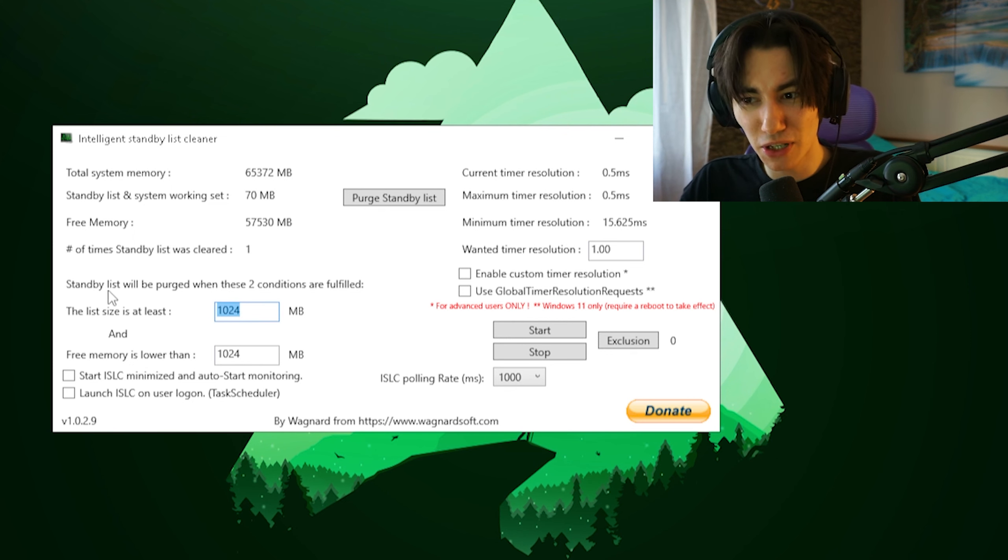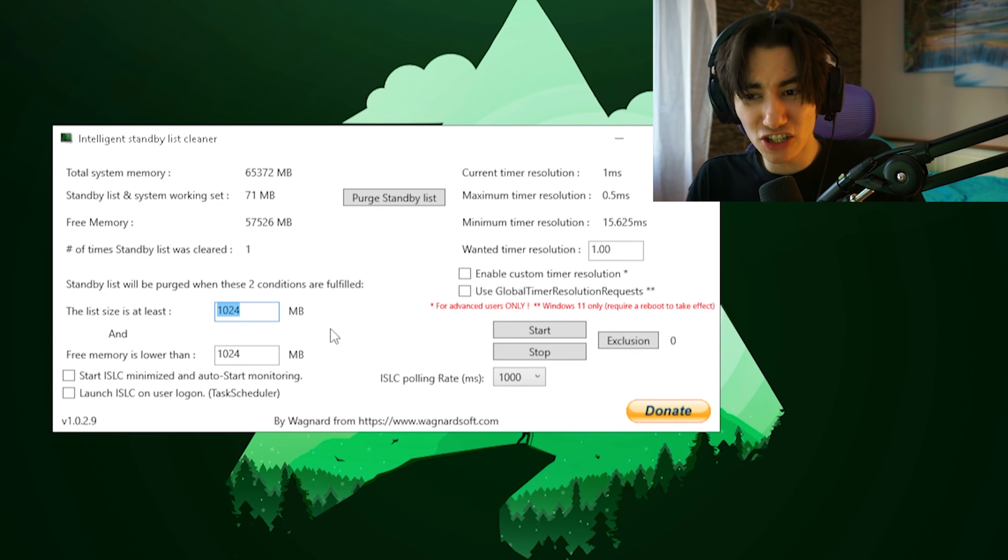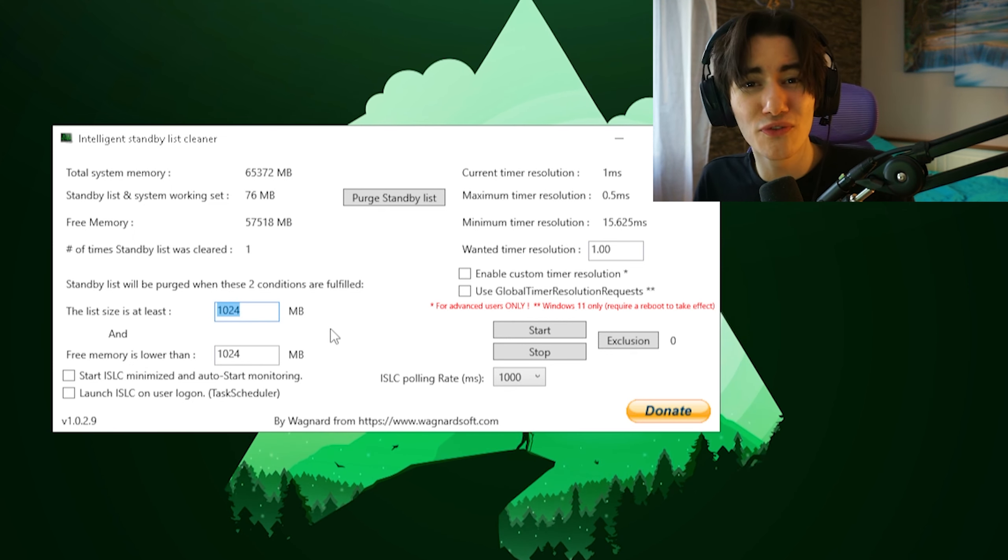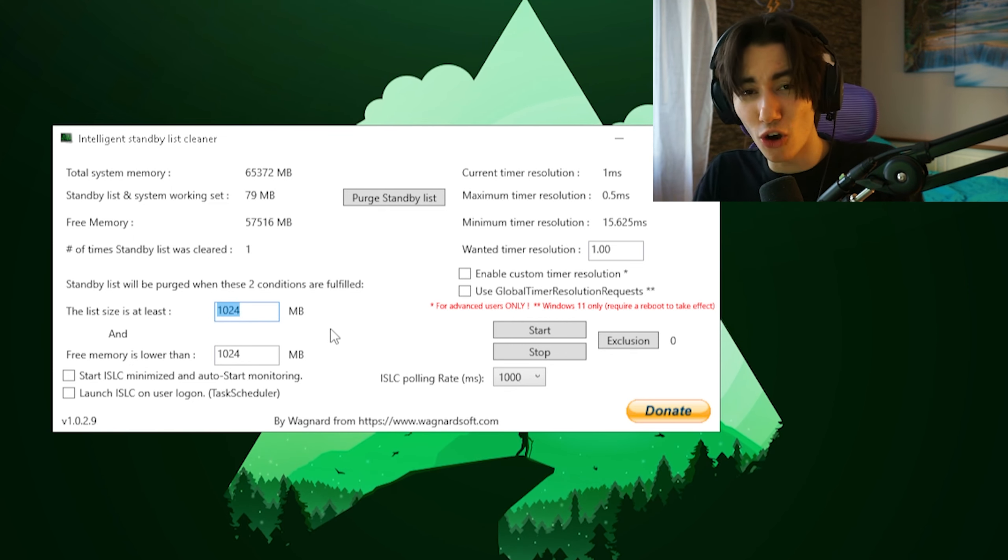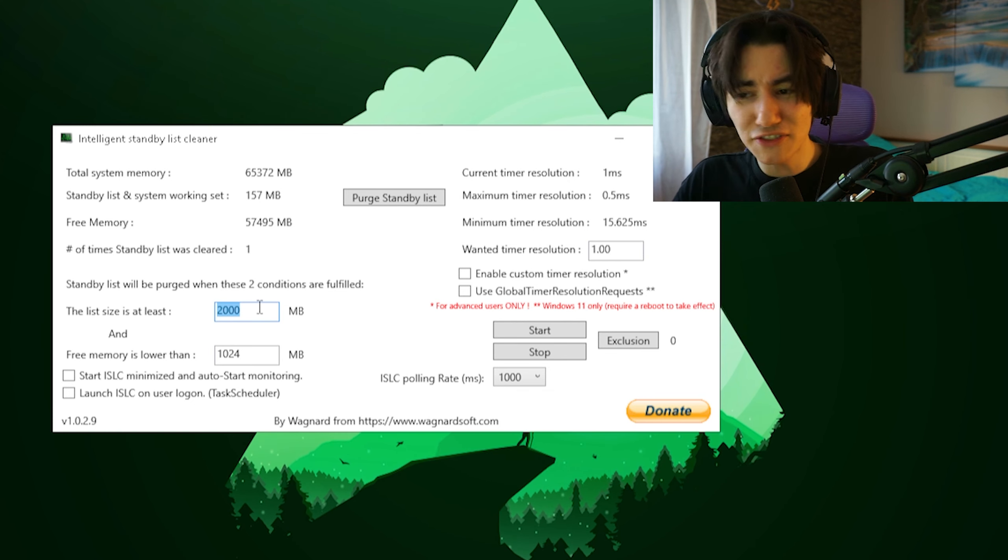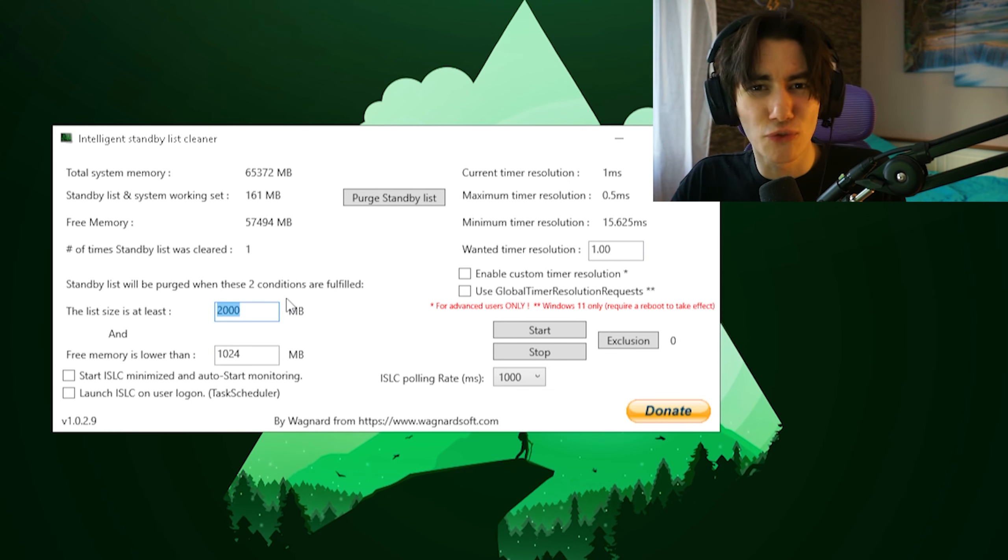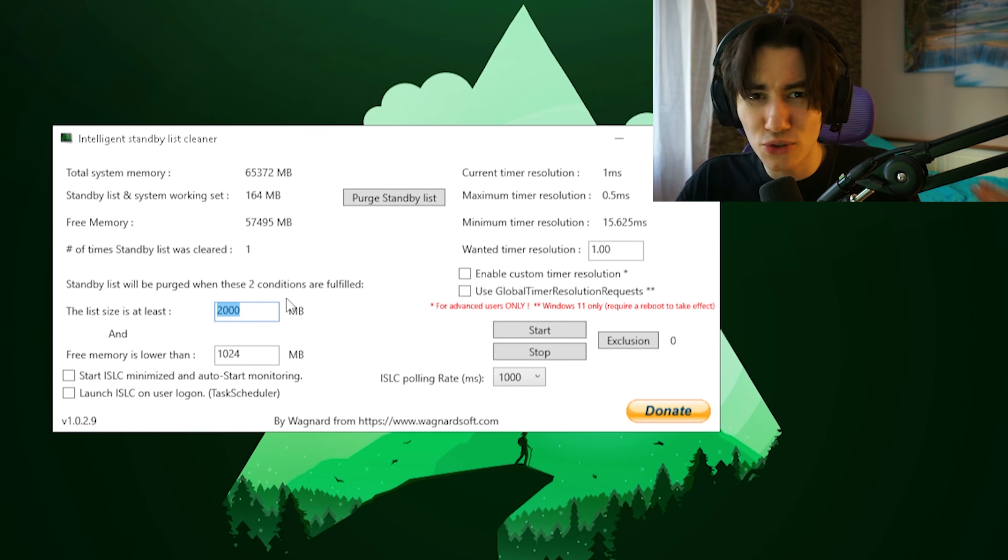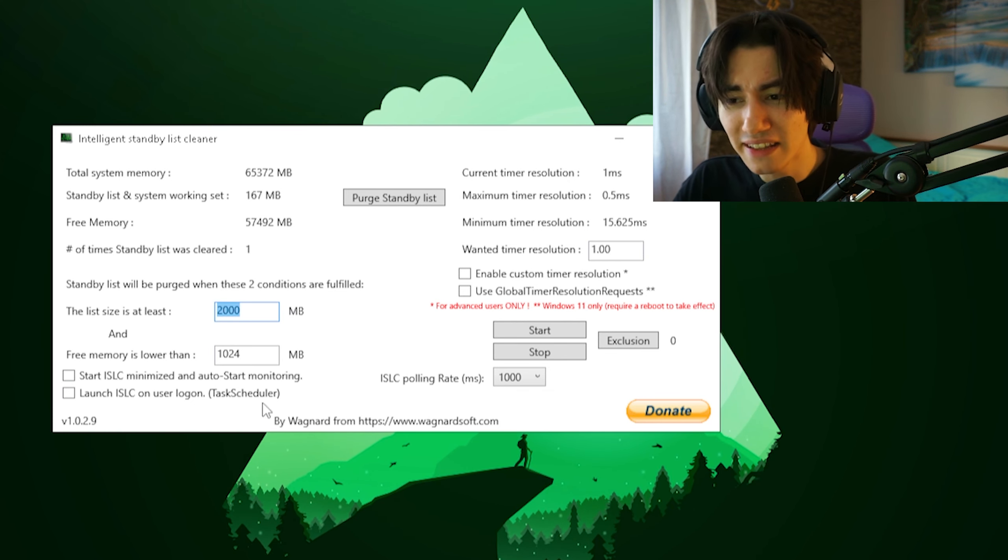The best part about it is you can actually type in here two values so it gets automatically cleaned every single time. If the list size is maybe something like 2 gigs of RAM, this is what I would do generally.